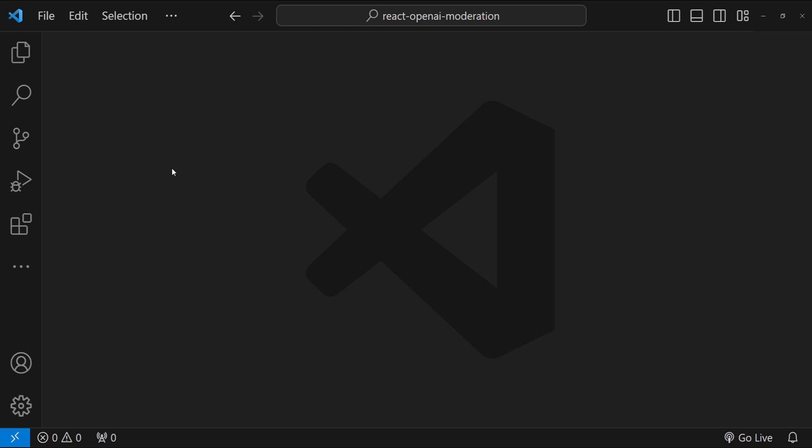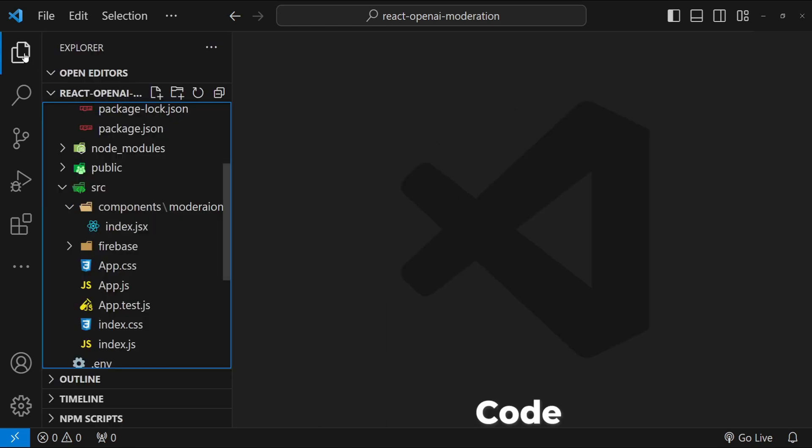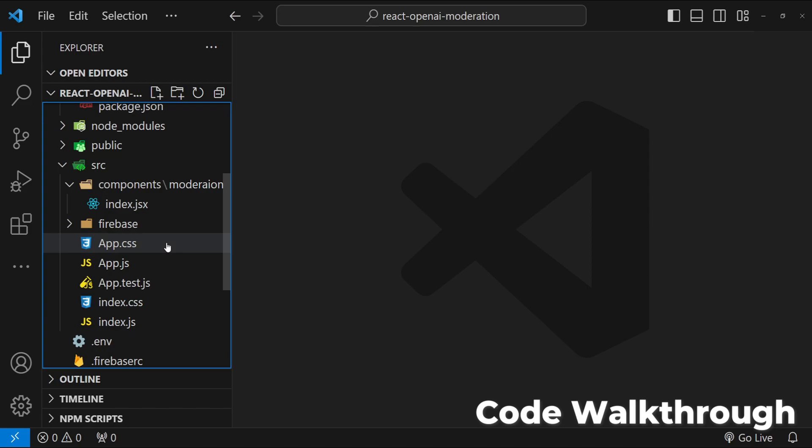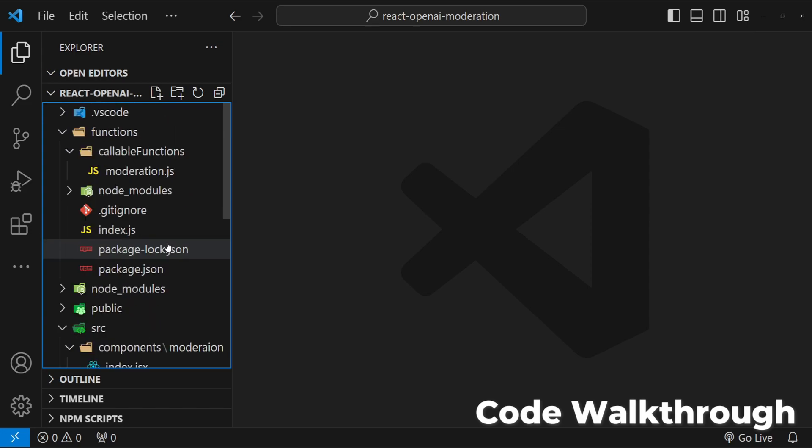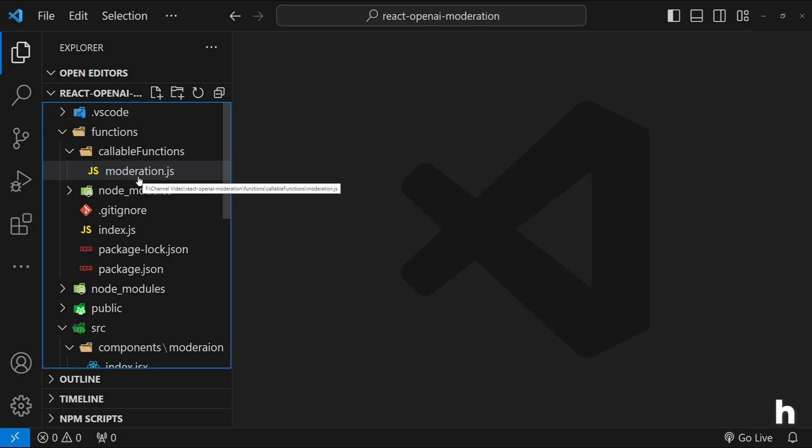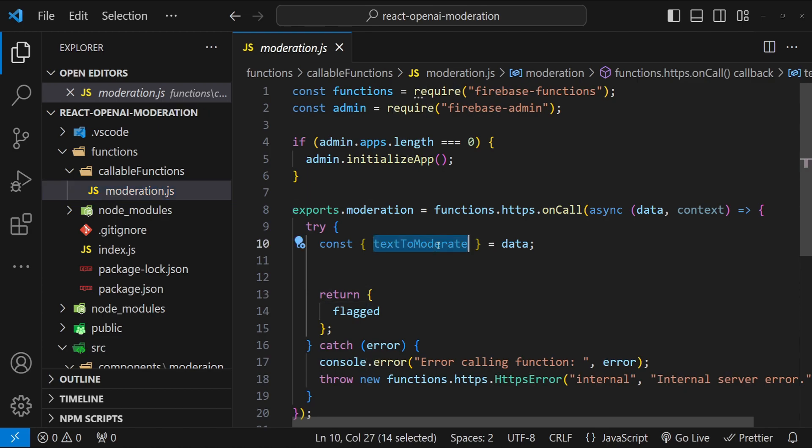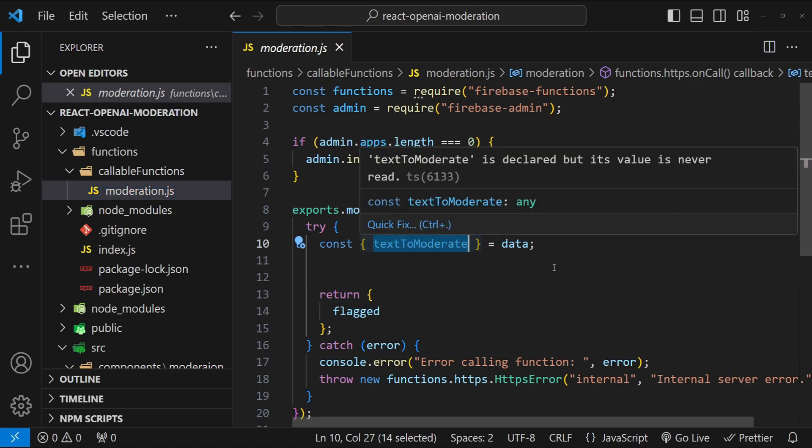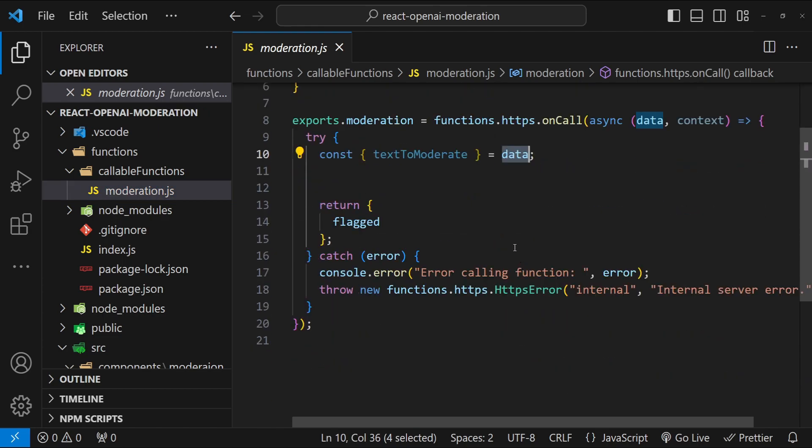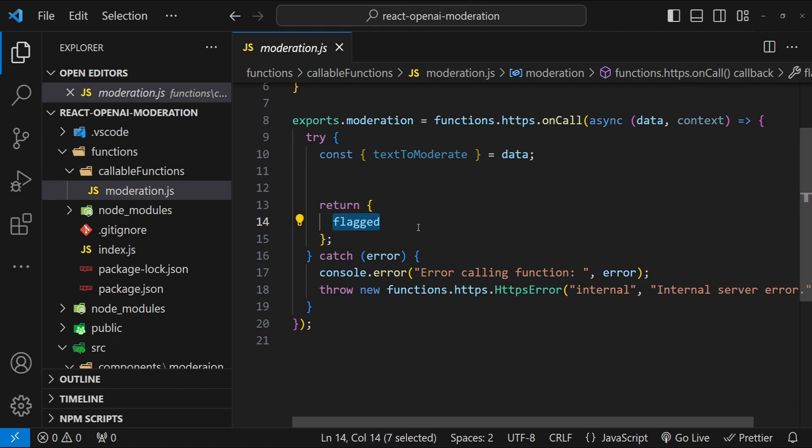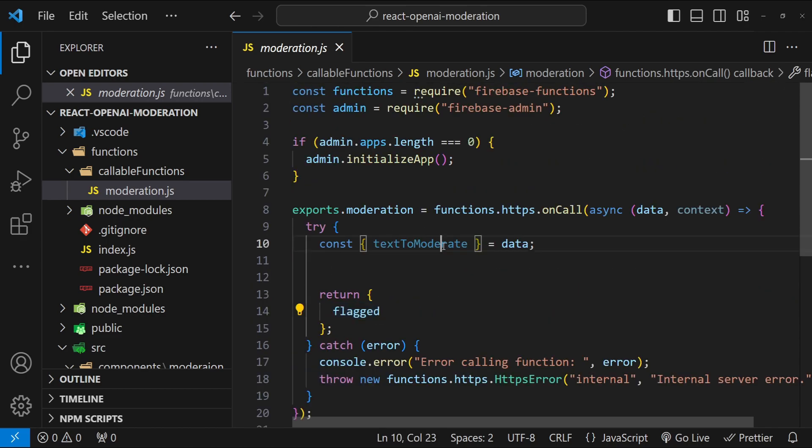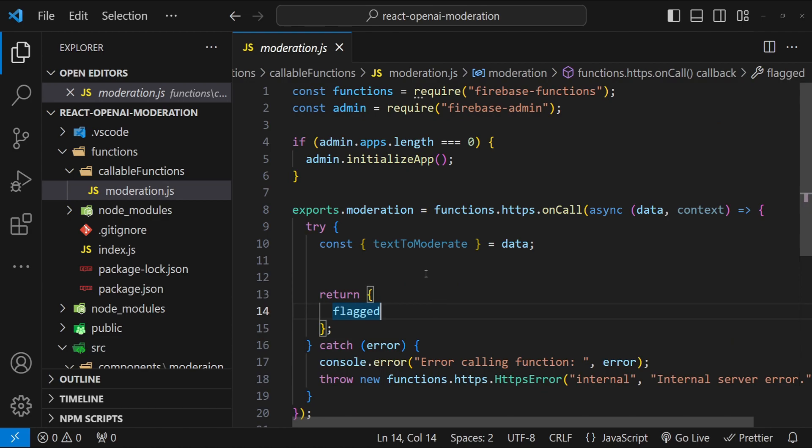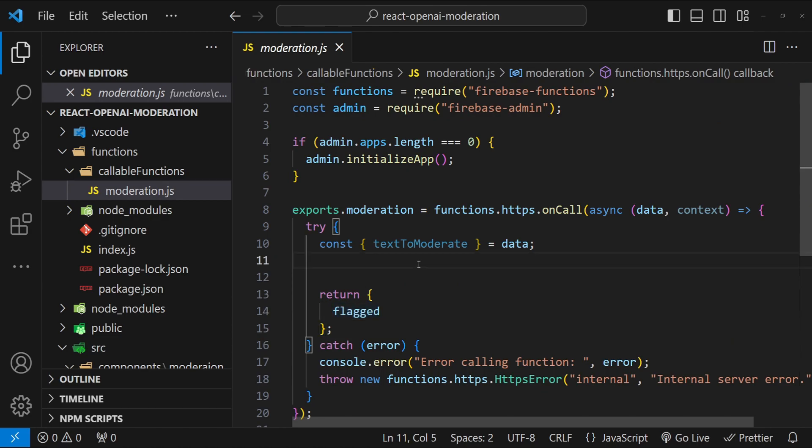This is Visual Studio Code and in the frontend we have React already set up, and in the backend we have a Firebase function which is called moderation.js. Currently, the backend function does not do anything. It simply accepts a text to moderate property in the data input, and it should return if the text to moderate should be flagged or not.